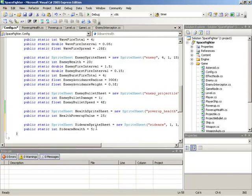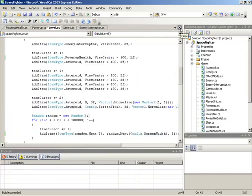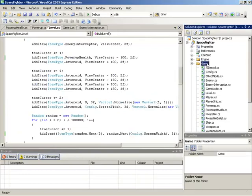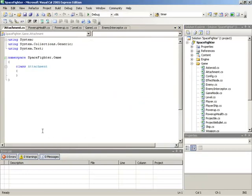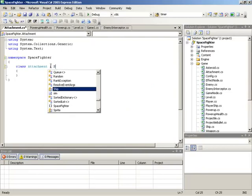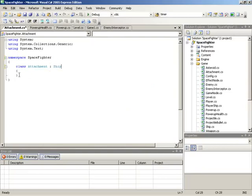With these configuration parameters in place, I'll close the config tab and turn our attention to the attachment class. Inside the game folder, we'll make a new item — this class will be called Attachment. Inside the attachment class, we'll do some namespace cleanup and establish the fact that Attachment extends Ship. Since it extends Ship, it is inherently a GameNode, and we need to set up the constructor for it.